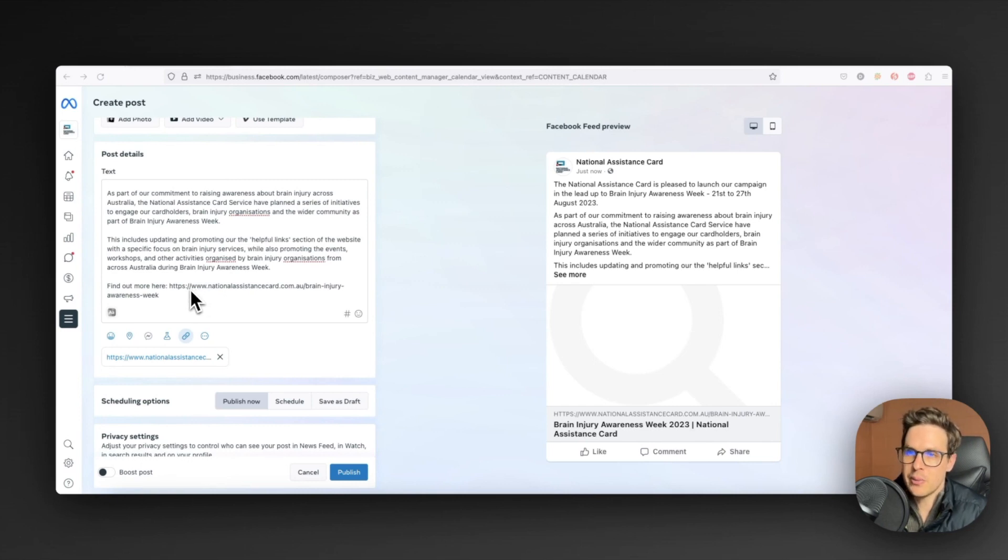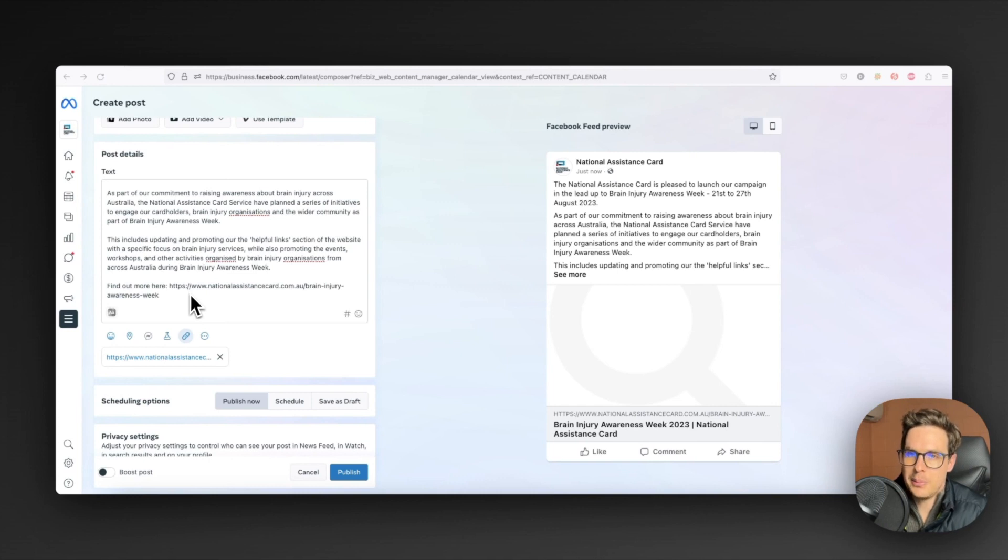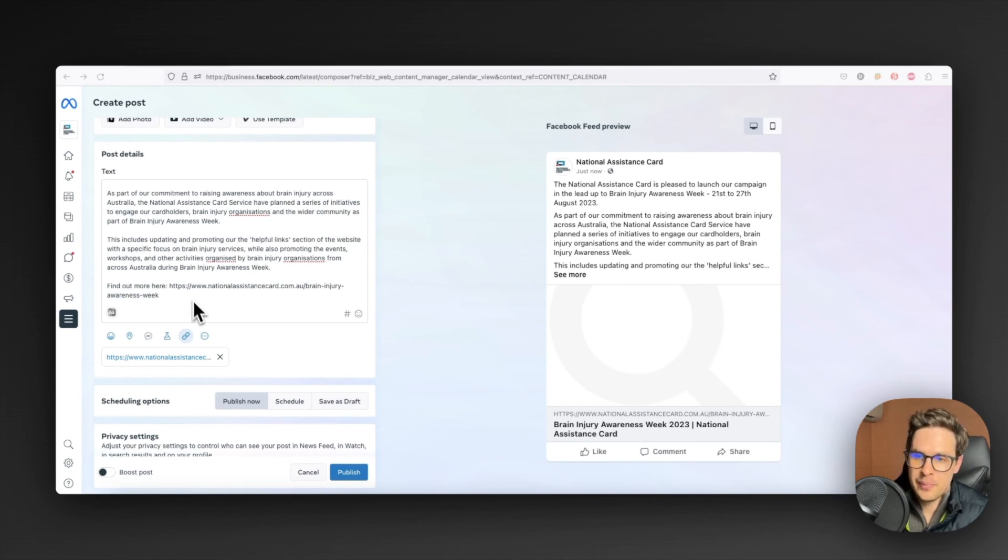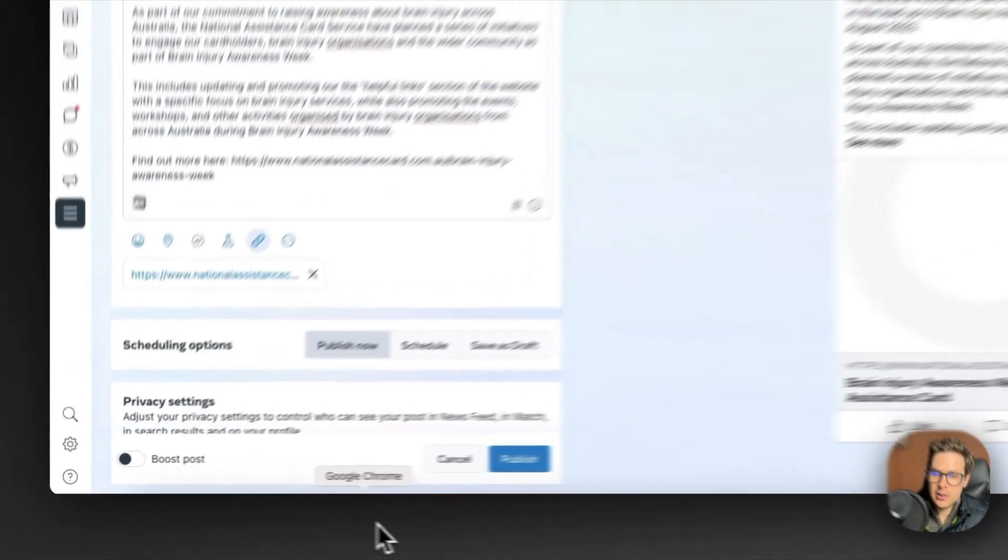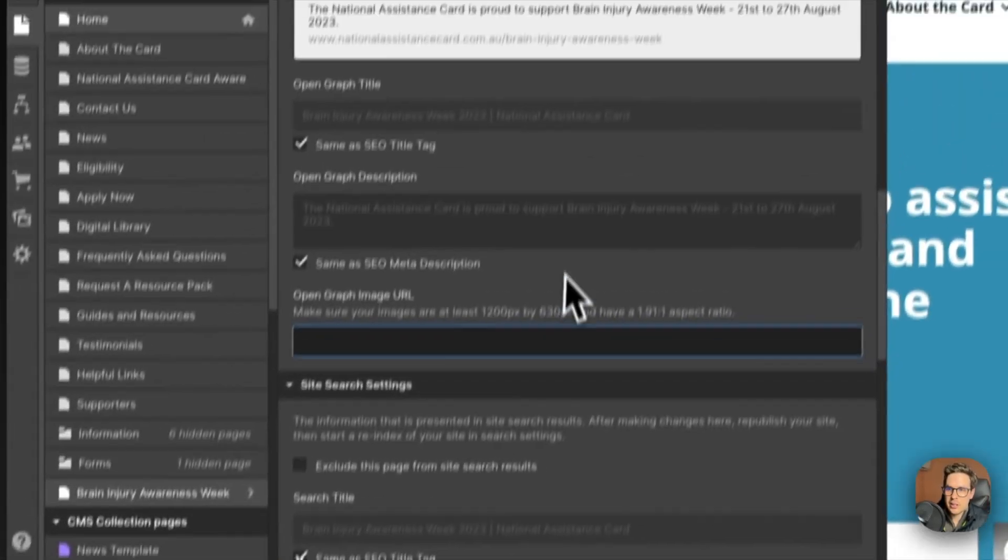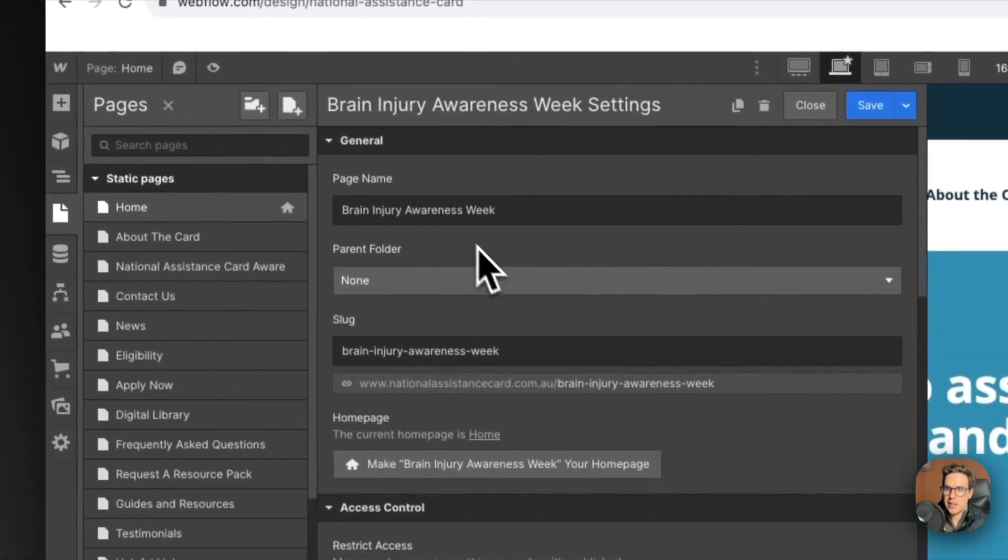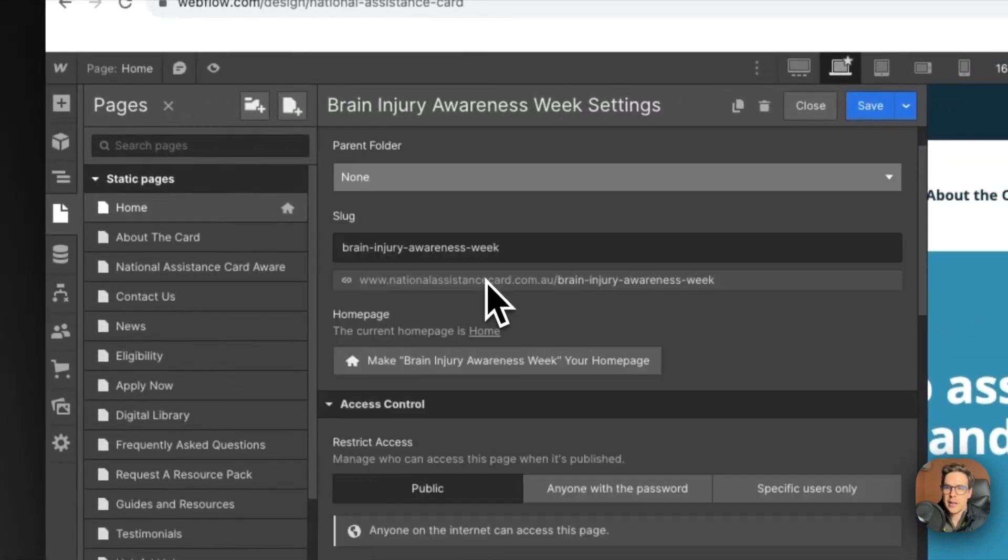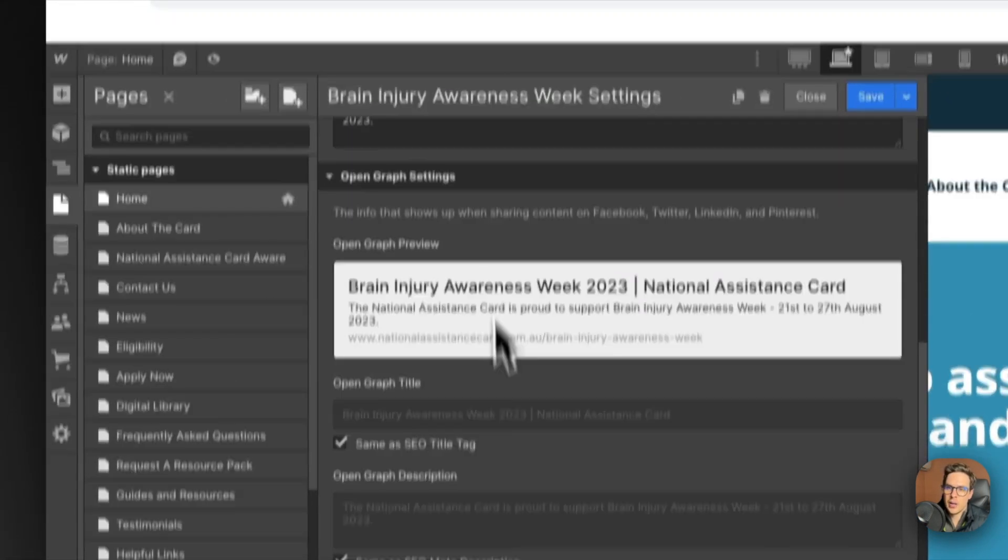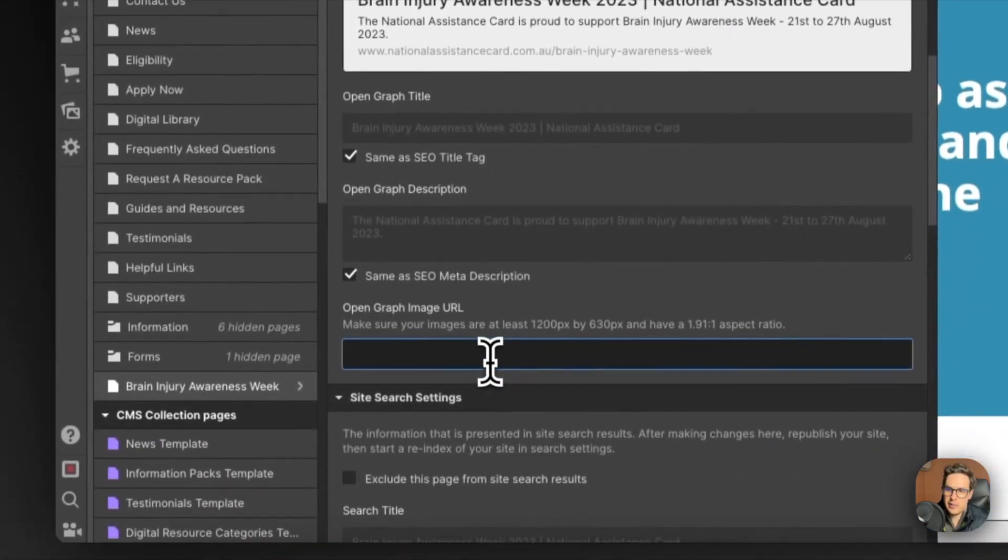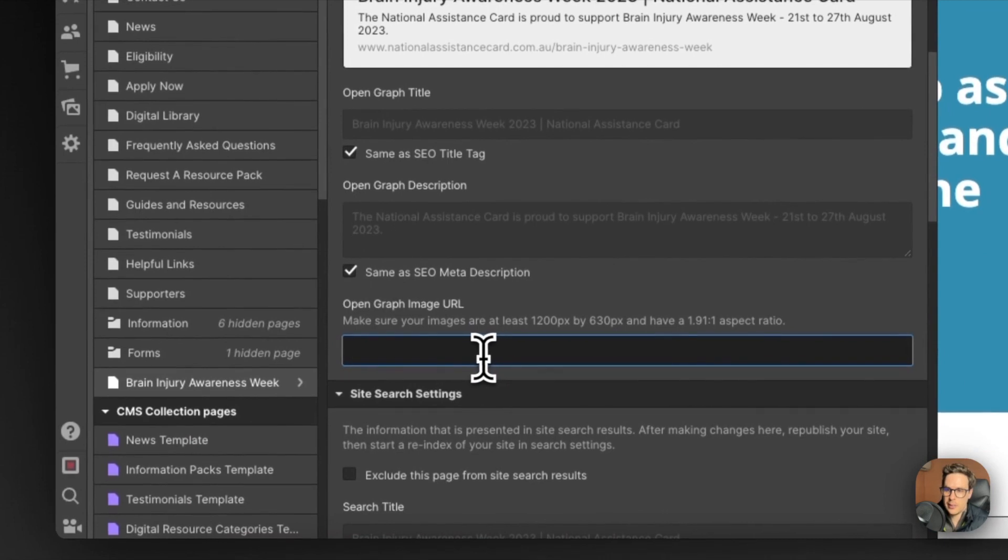The first thing that we need to do is actually jump into Webflow and update the open graph image there. Jumping across, what we've got is this Brain Injury Awareness Week page and what I have done is left the open graph image empty.